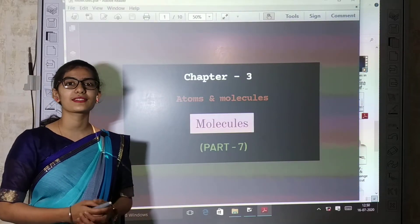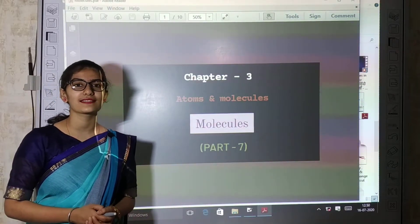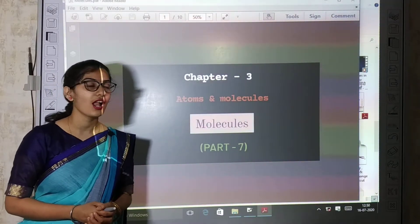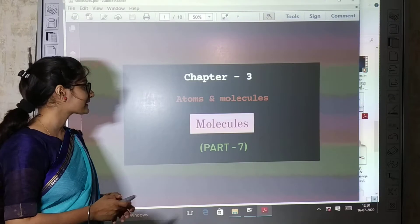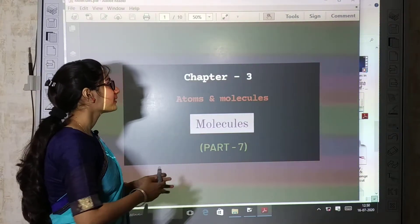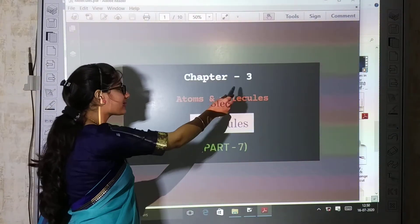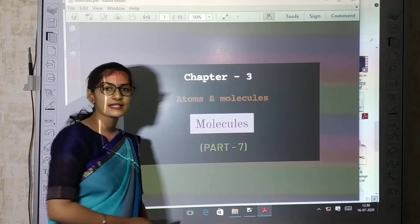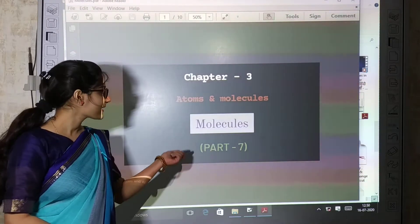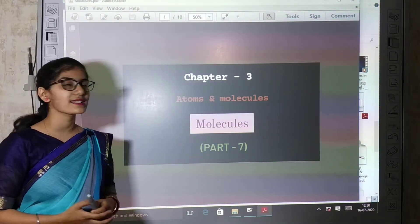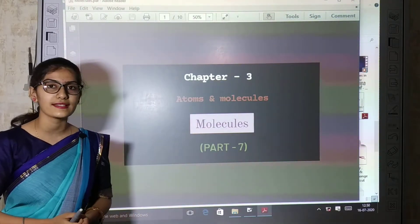Namaste, we welcome you in the online classes of Abhidavidastrily School. Today we will study the topic molecules of chapter number 3, that is atoms and molecules. Part 7 video is chapter number 3. We will study about molecules.